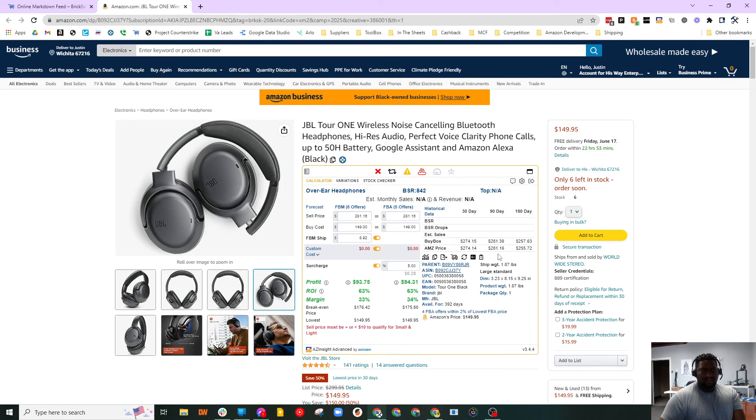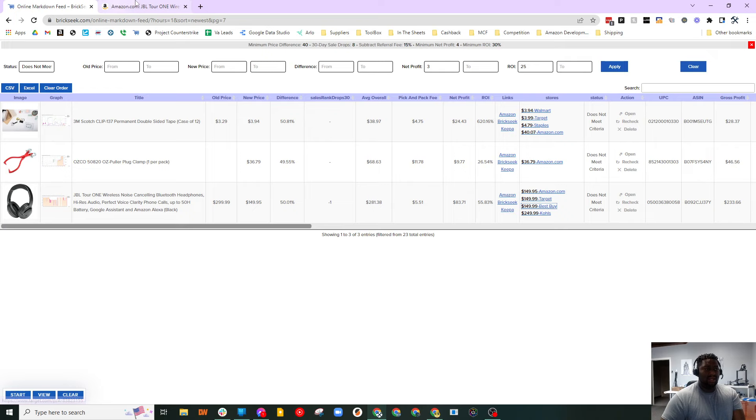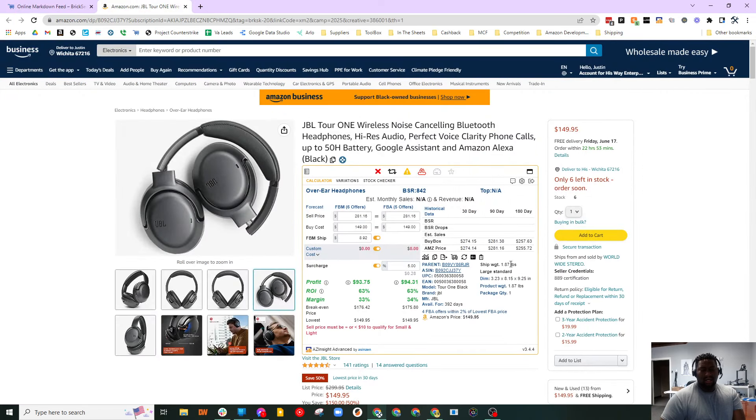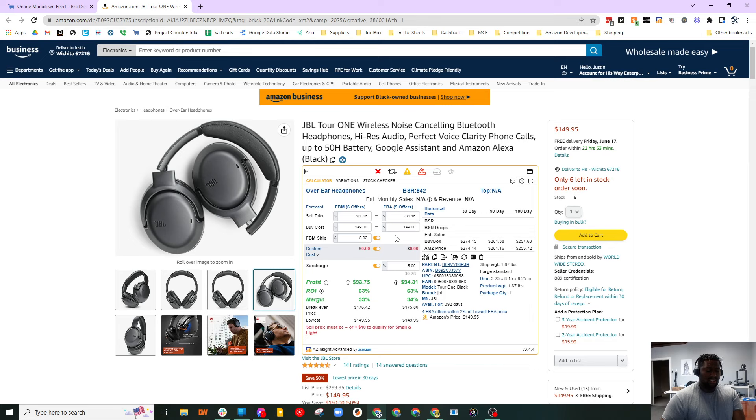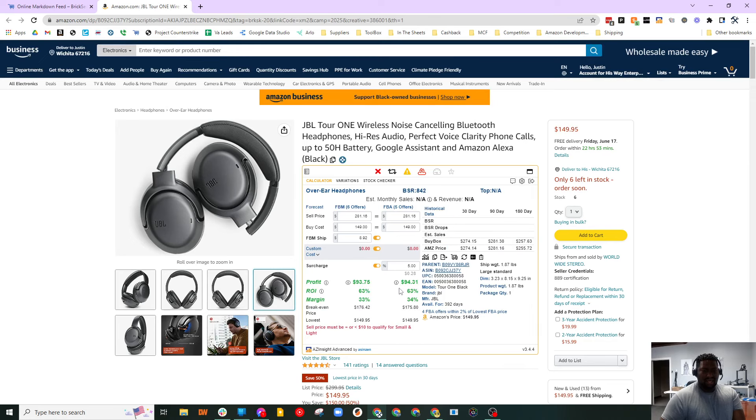But it's available from Best Buy right now for $149.99. And you can see the average price is $281.16, netting you $94, 60% ROI.